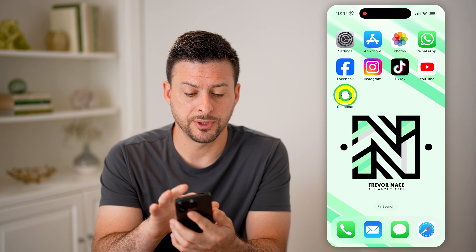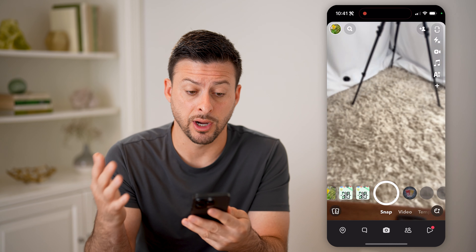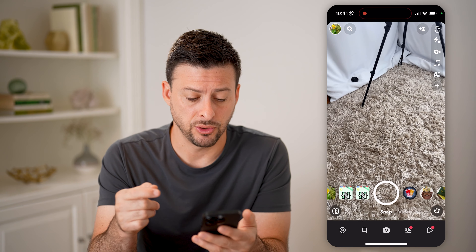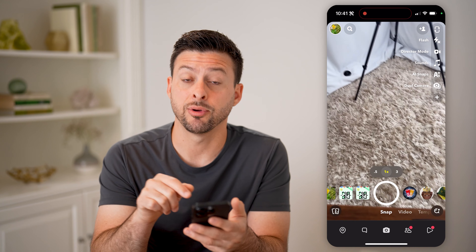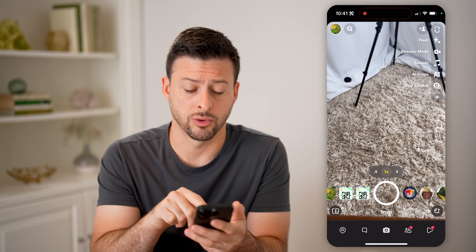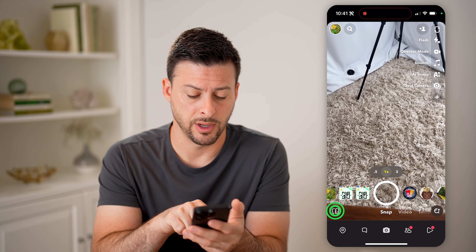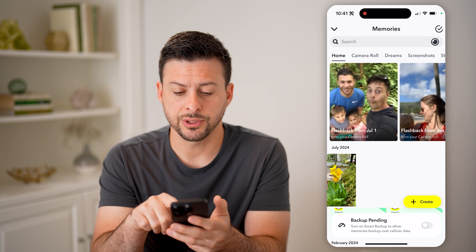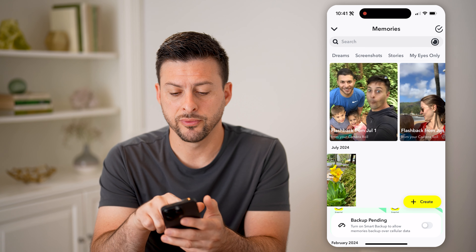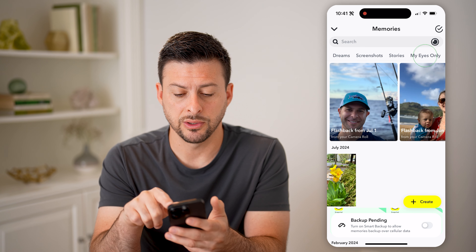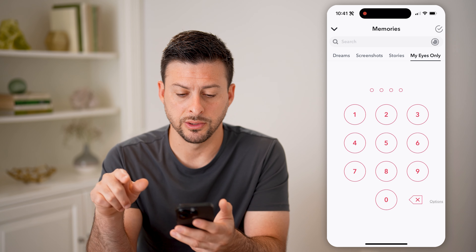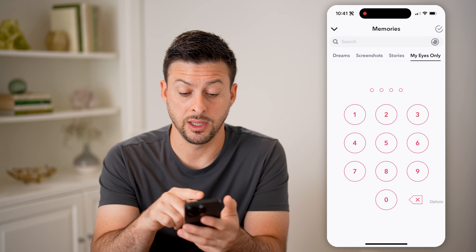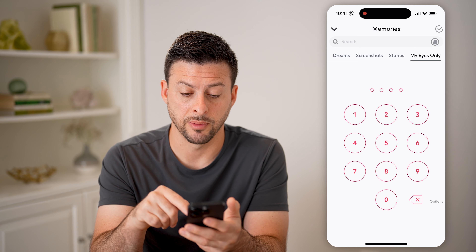Now let's open up Snapchat here on your iPhone or Android, and you can get to the My Eyes Only by tapping on the two little cards at the bottom left. Now at the very top, we're just going to swipe over until we get to My Eyes Only, and you'll see it pops up with the password prompt.